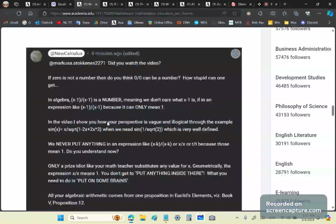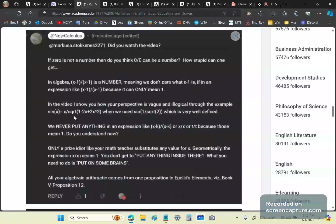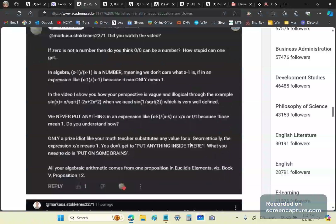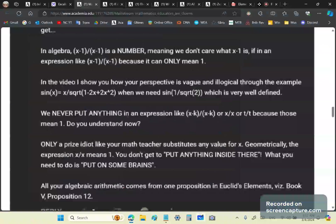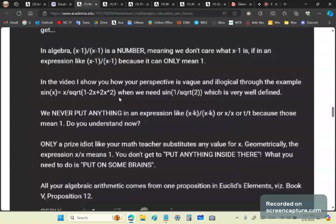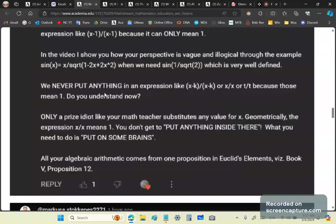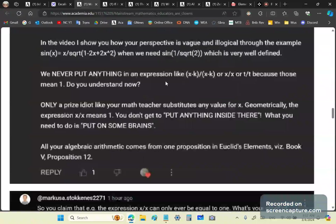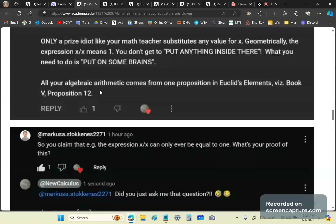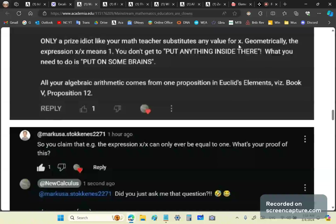We don't care what (x-1) is. It's a number. In the video, I show you how your perspective is vague and illogical through the example sin(x) = x/√(this expression). By the way, this is a new closed-form formula for sin(x). I've recently revealed some fantastic knowledge to the world. You can read about that in an article to which I'll place a link called Ancient Greek Trigonometric Formulas.